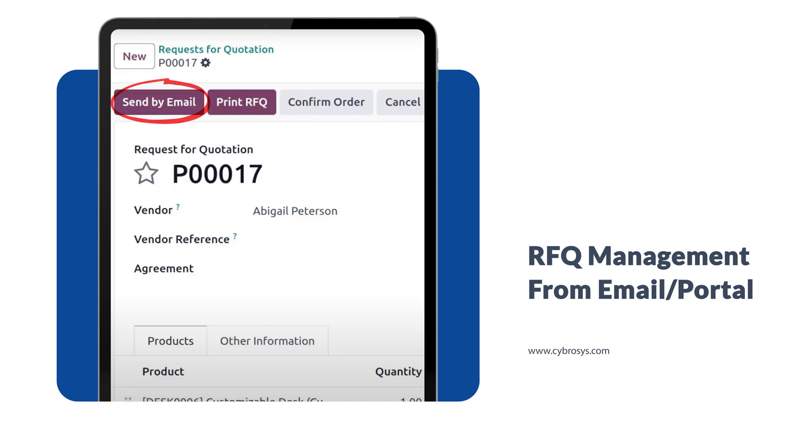Next we have RFQ management from email and portal. When you create a purchase order or RFQ, you can make discussions with users and vendors. There is a button called 'Send by Email' which sends the quotation to the vendor. The user and vendor can then clarify product prices and communicate, and all those communications will be visible in the chatter. When the quotation is sent by mail, the vendor's replies come through their portal.